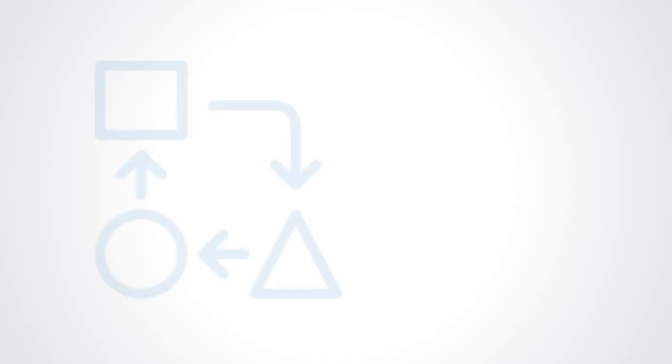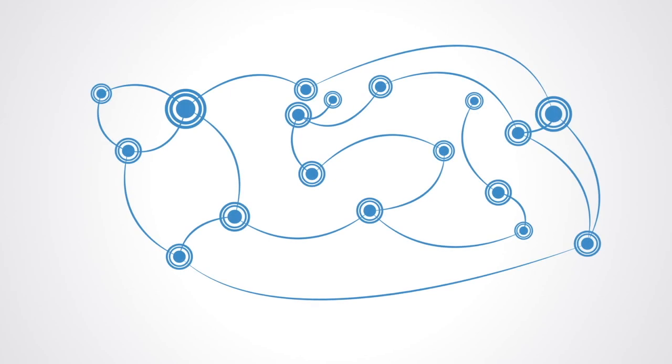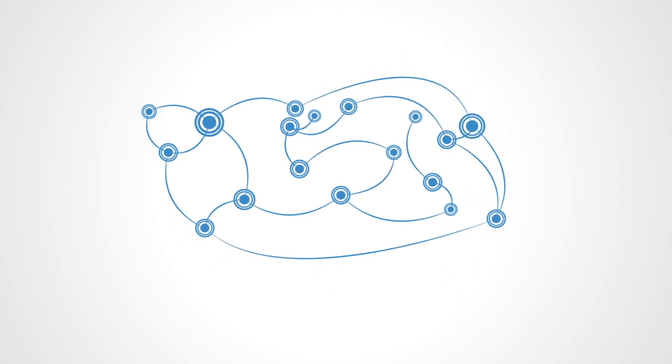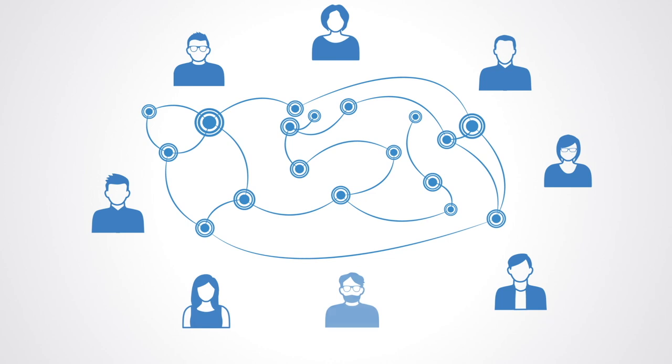The second section looks at systems mapping. Systems mapping is the process of mapping out the key elements in the system and the relations between them that drive the system's behavior and outcomes over time. We discuss how systems mapping can be used to build up a shared understanding of the structure and dynamics of the system we are dealing with.